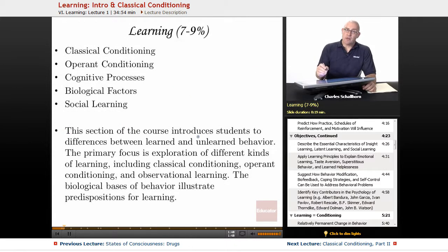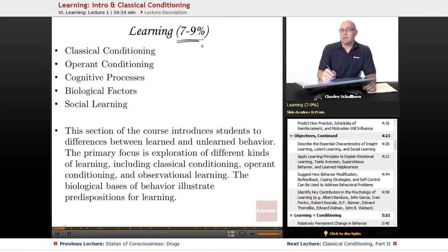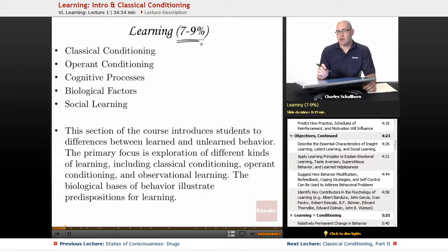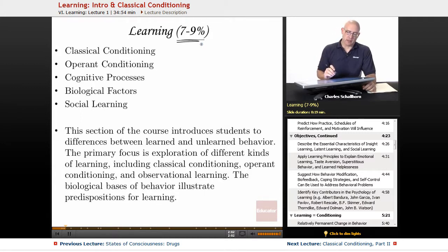The College Board has learning at between 7% and 9%, so that means on the multiple choice questions, 7, 8, or 9 questions are going to be dealing with the learning unit. And there's almost always a learning concept that is on an FRQ on the second part of the AP test.